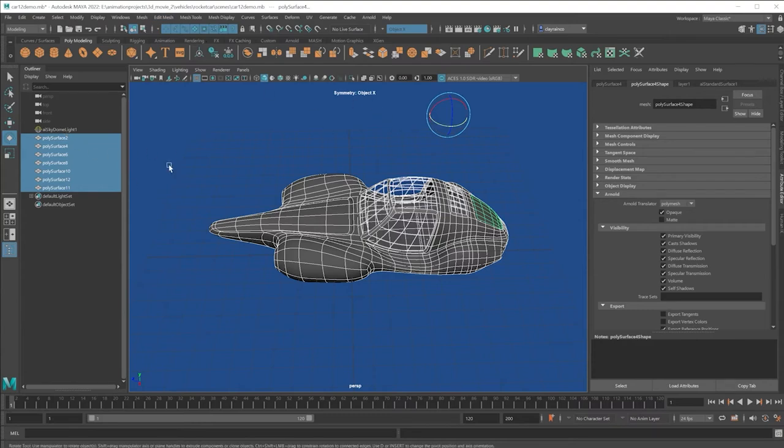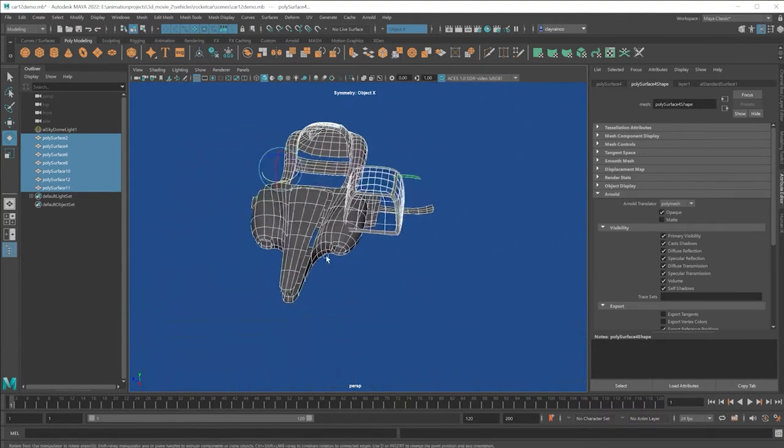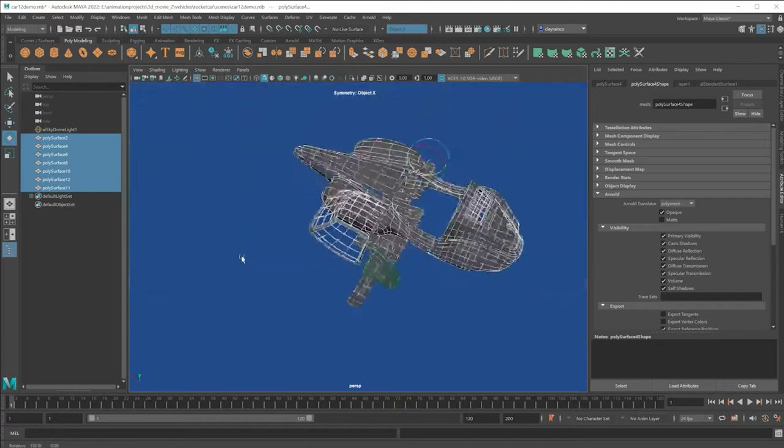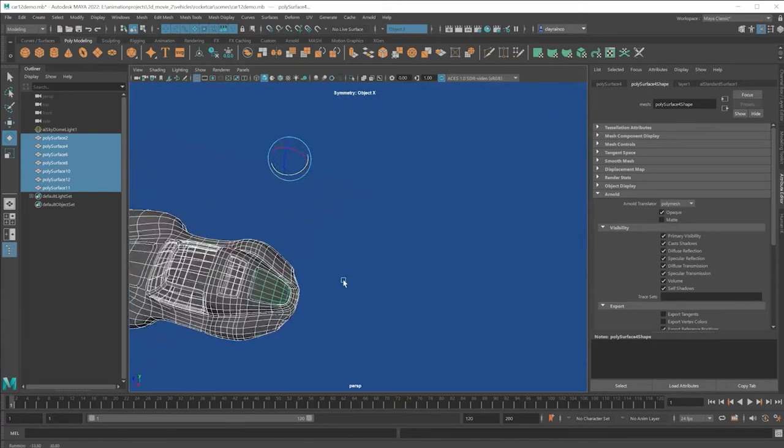And so everything is selected. When you start to rotate, oh no, it comes apart. Don't worry about that. Just hit undo.